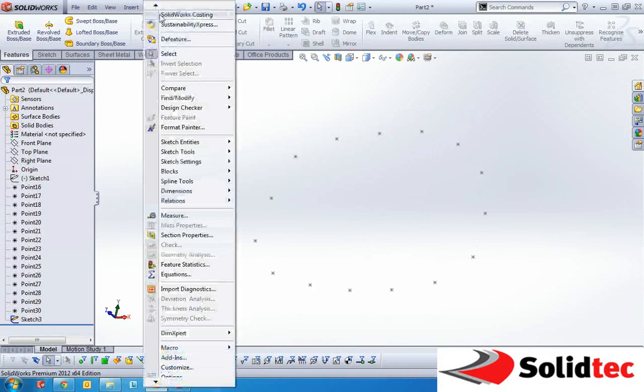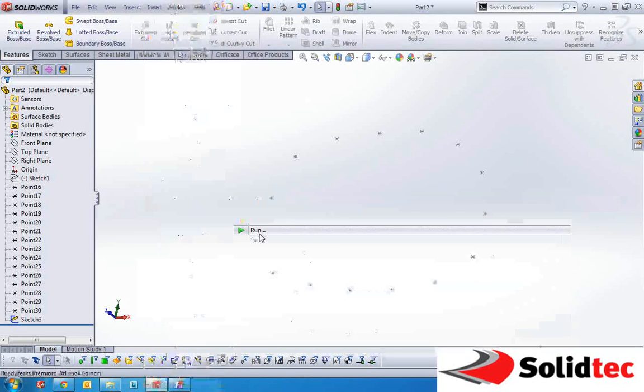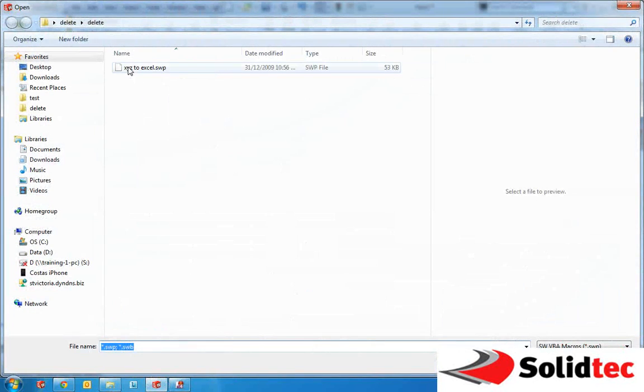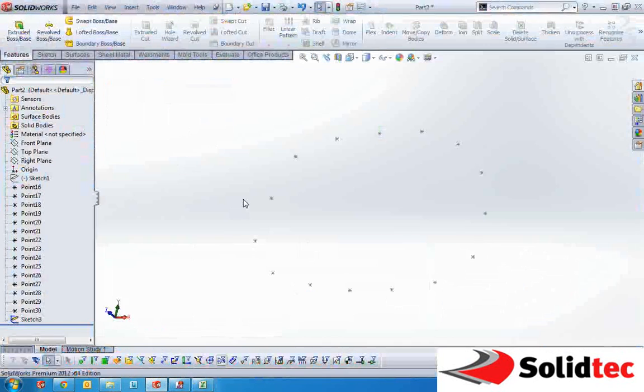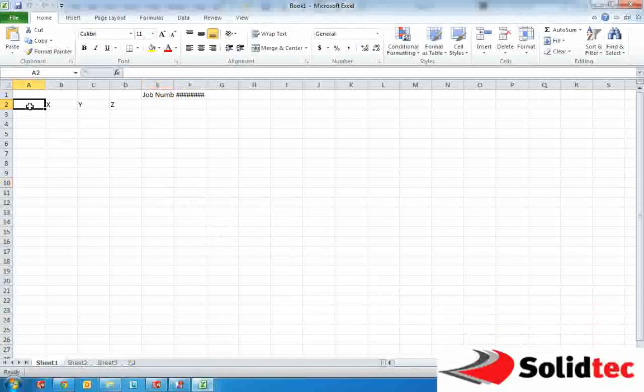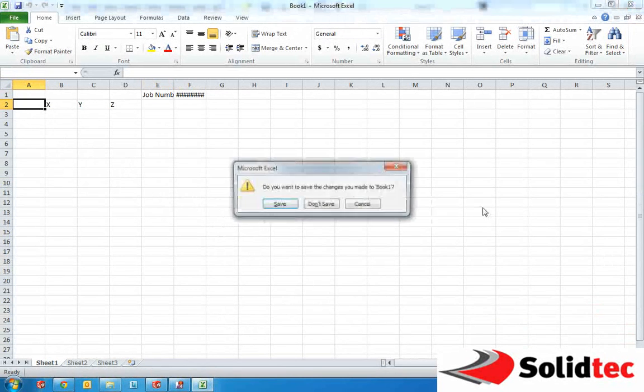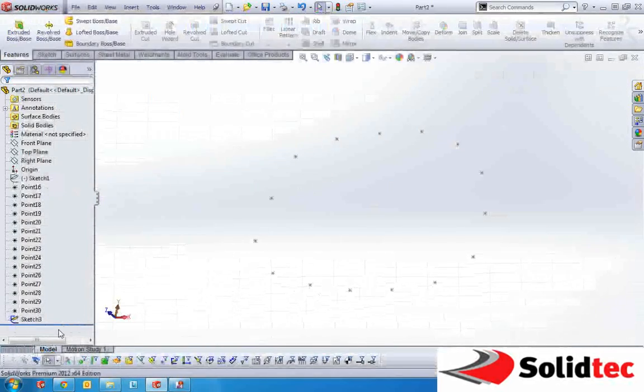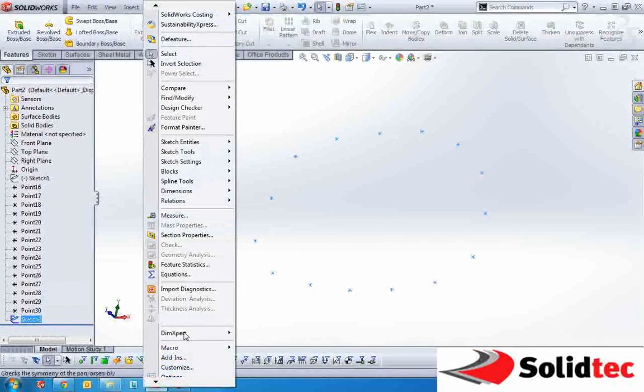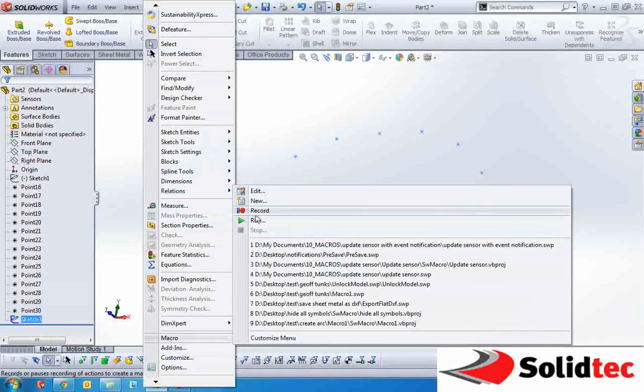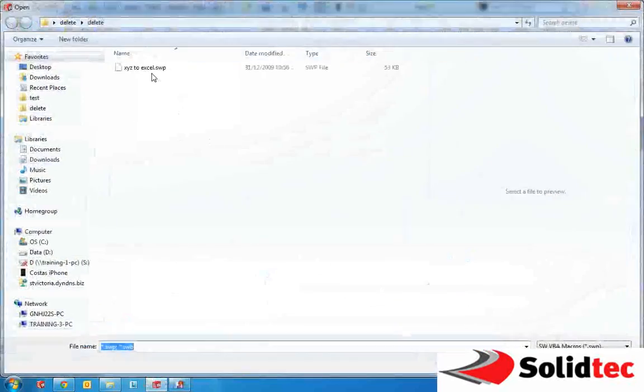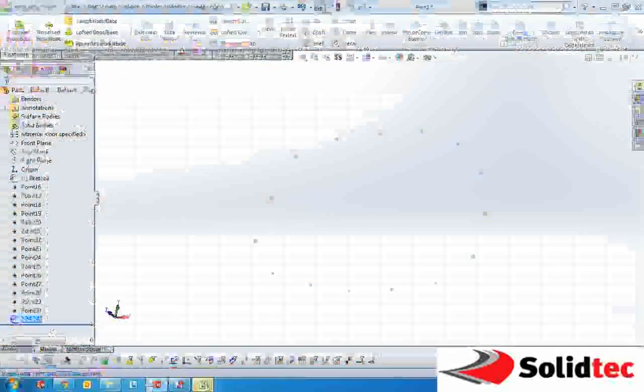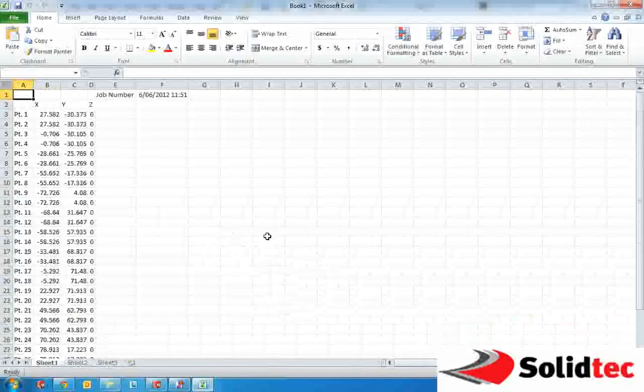And from here we'll just run a macro and this generates an Excel document filled with points. First we need it to pre-select and we'll run that again. So this time we get all the points.